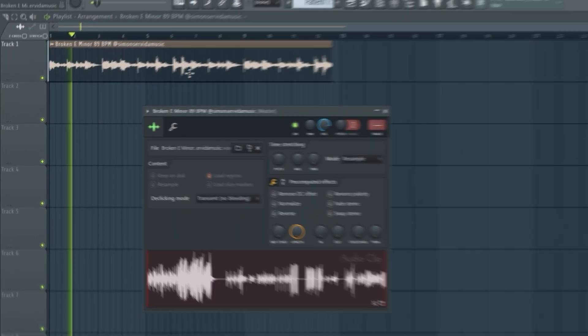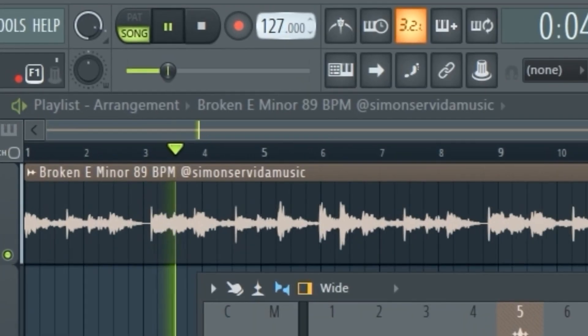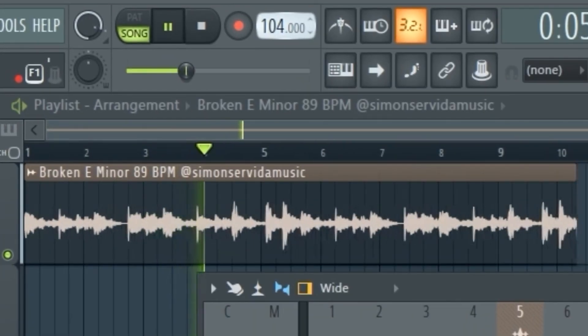First thing we're gonna do is load up a melody and drop it into a mixer channel. Before we get started, we have to make sure that melody is synced to tempo.